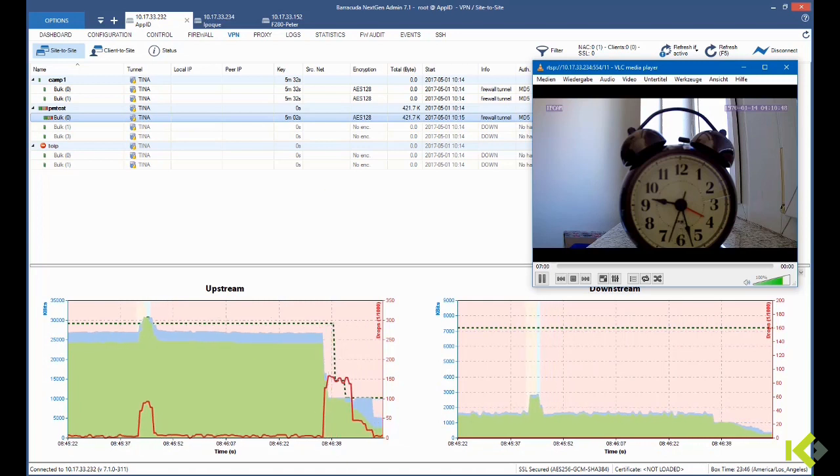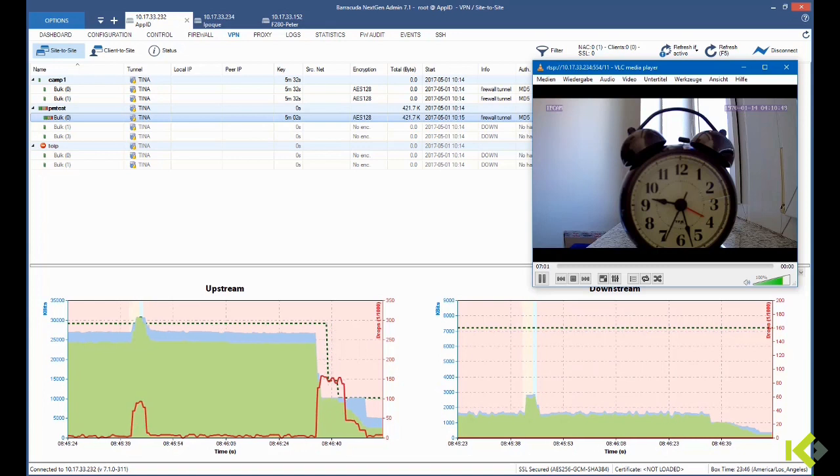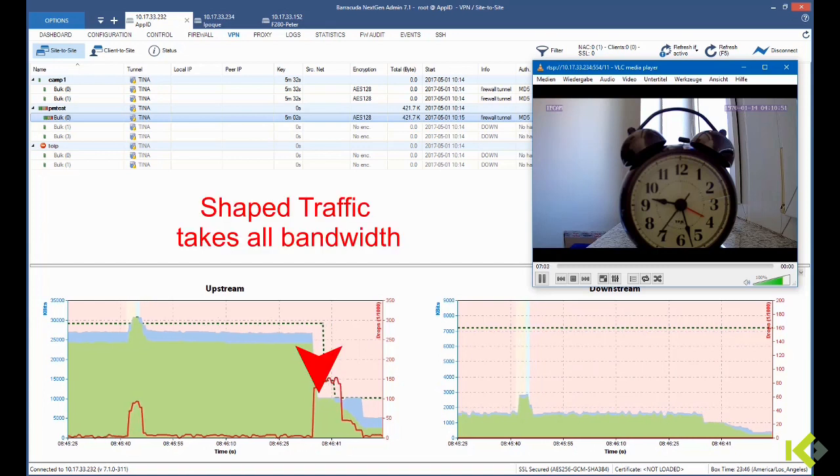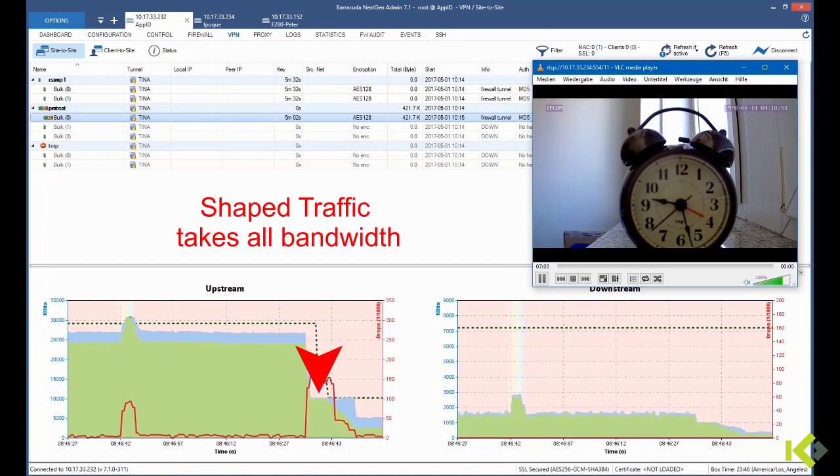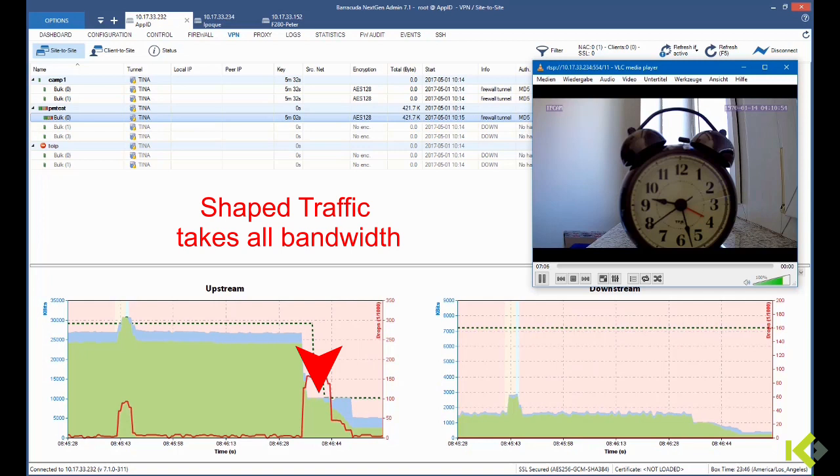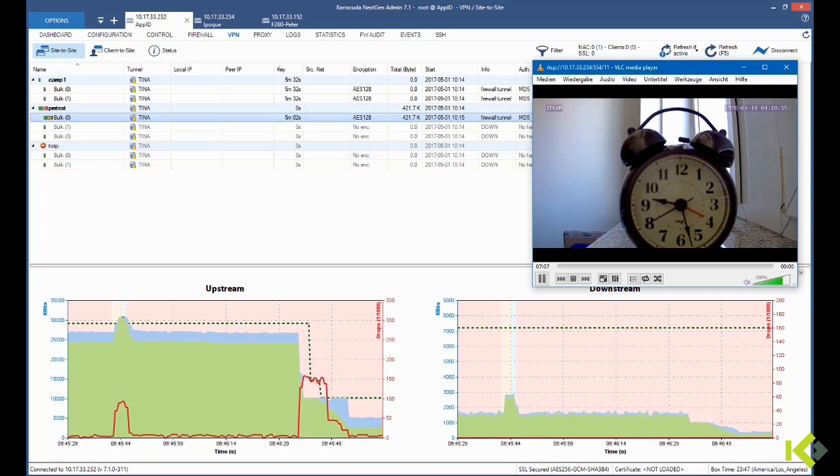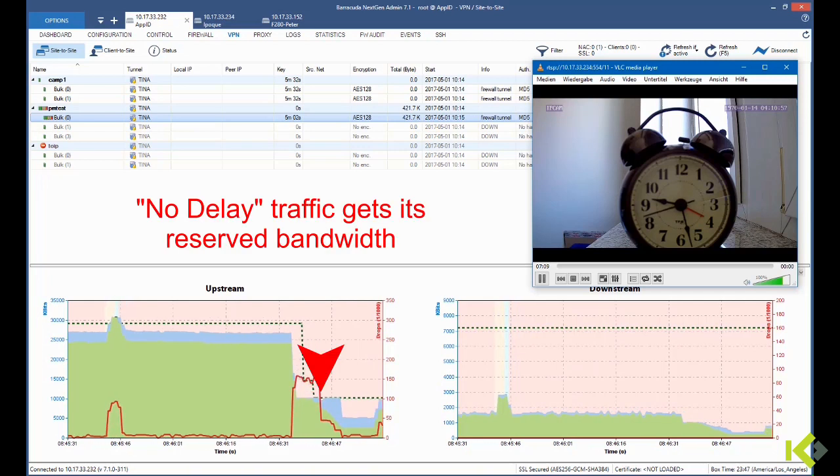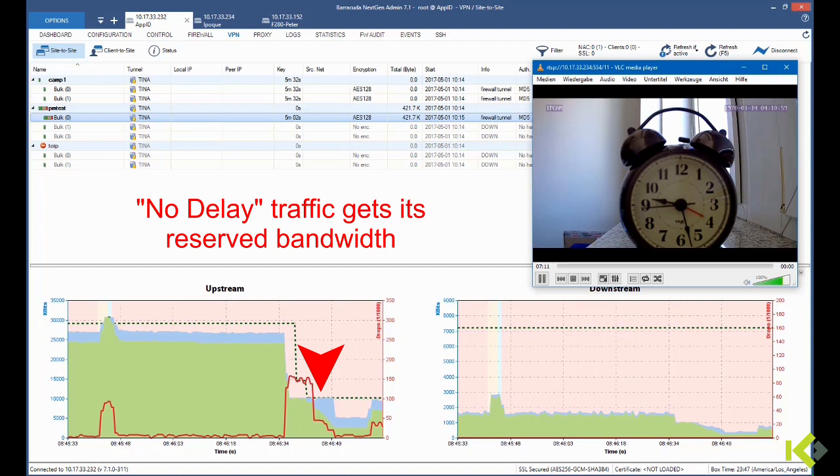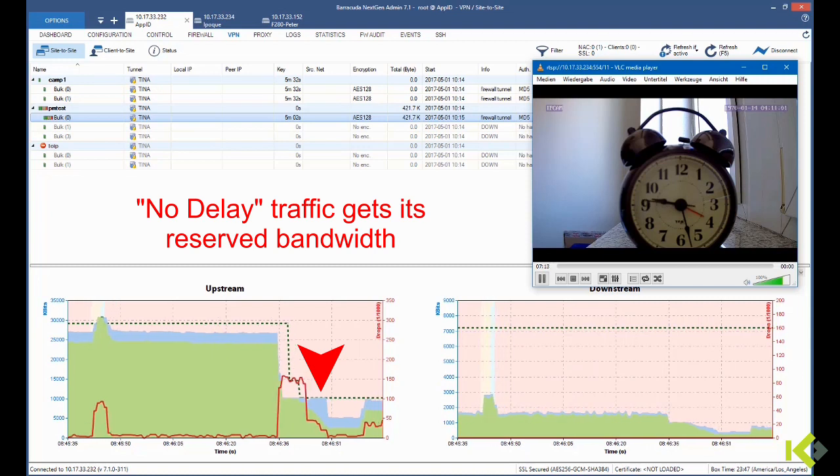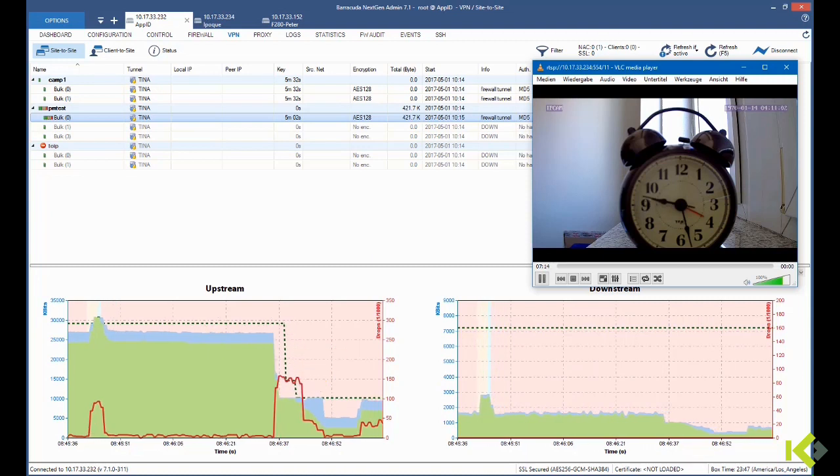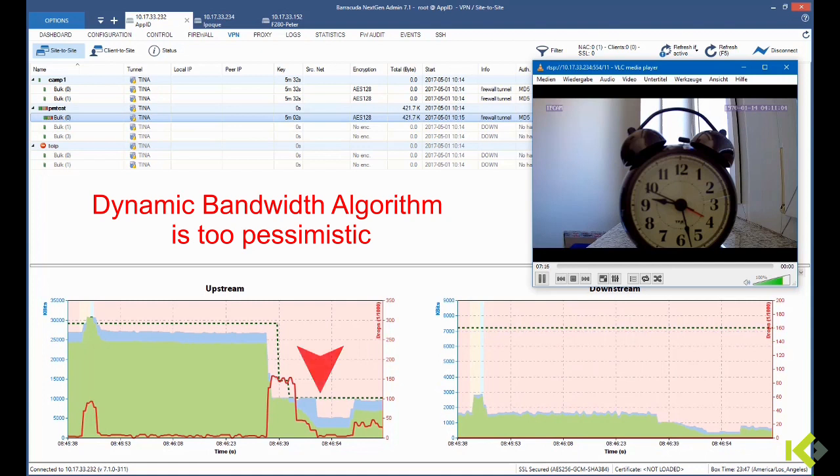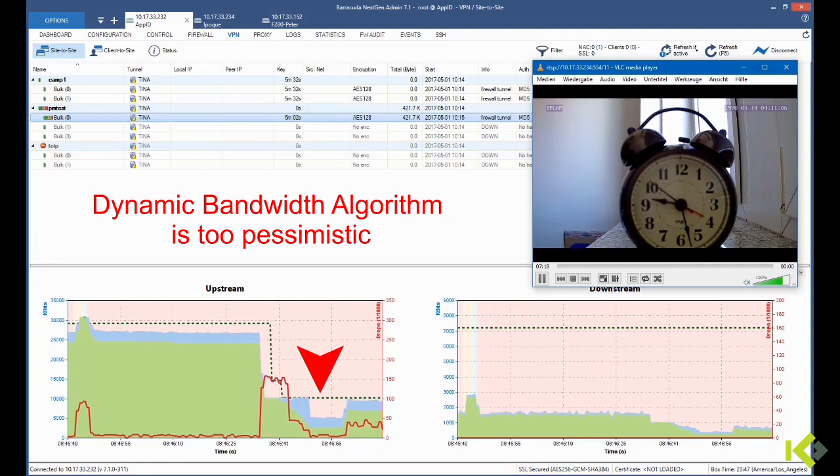There is only a short period of time where shaped traffic takes all bandwidth, and our dynamic bandwidth algorithm from Barracuda detects this and reserves additional bandwidth for the no delay traffic.